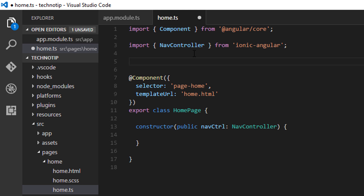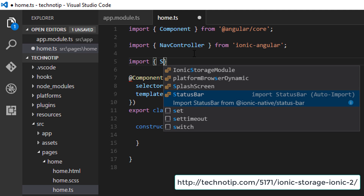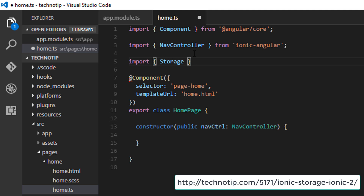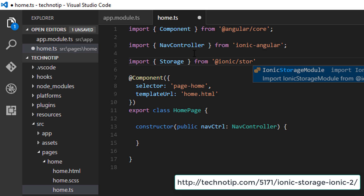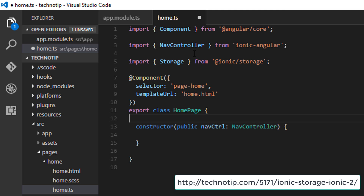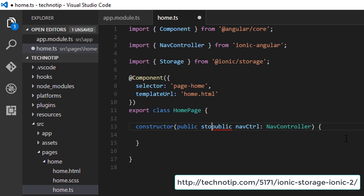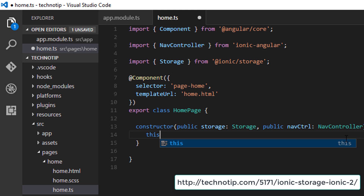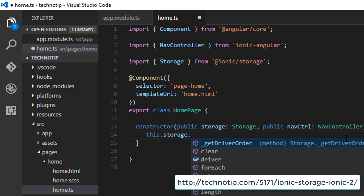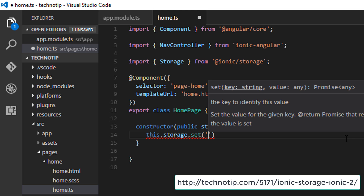Next, go to the file where you want to implement Ionic Storage. Practically speaking, it would be useful inside a data provider file. Here I'm just showing you the working of Ionic Storage — for complete implementation details, please visit the link on your screen. Import the Storage class and create its instance — I'll call it 'storage'.